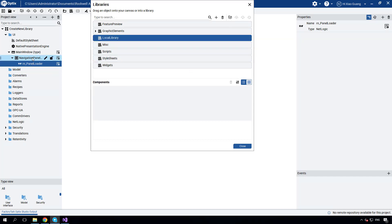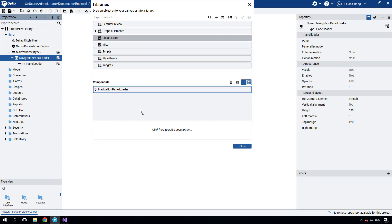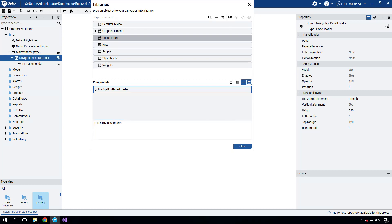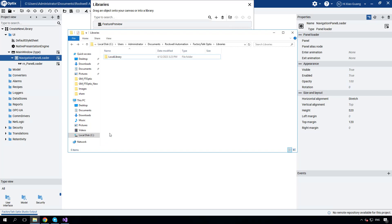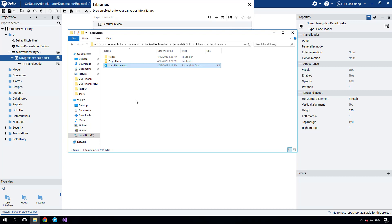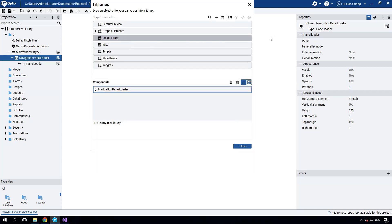Now drag the navigation panel loader and drop it into the component pane. At the bottom, add a description for your new library. After creating a local library, you'll be able to see it in the designated folder — it essentially functions as an FT Optics project. When located in this folder, it becomes visible to all FT Optics projects on the same computer. However, if you want to use it on a different computer, you'll need to manually copy it to the corresponding location on that computer.